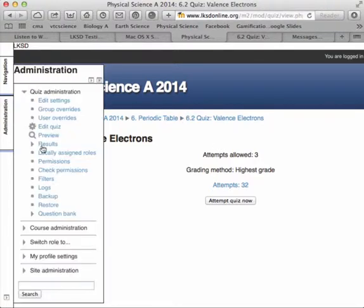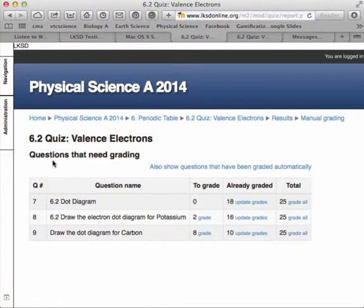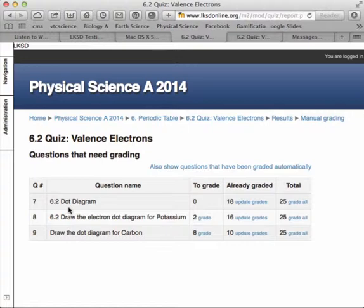and this is a manually graded item, and you can see I'm in the middle of grading whether these students understand how to build an electron dot diagram that shows me valence electrons.